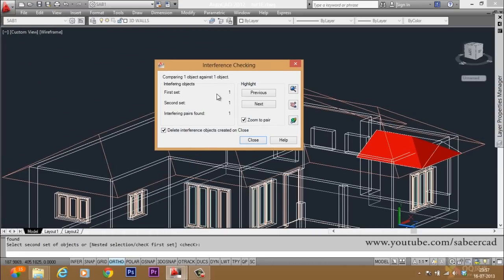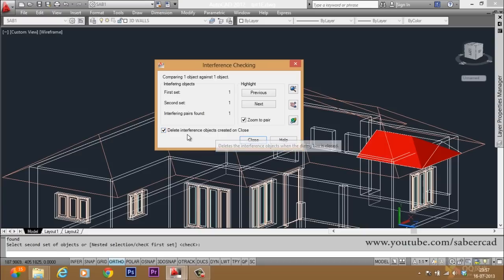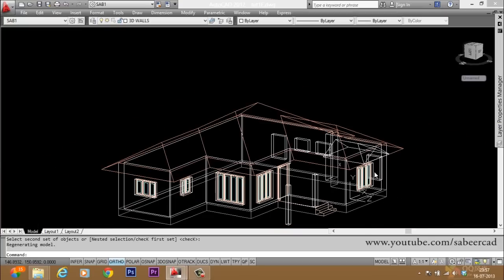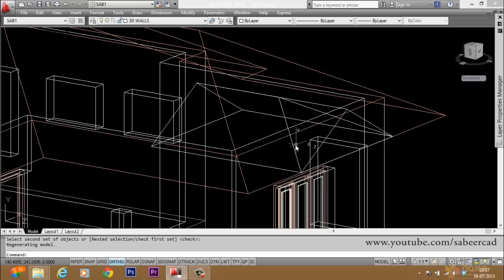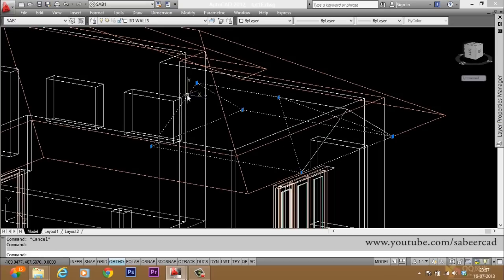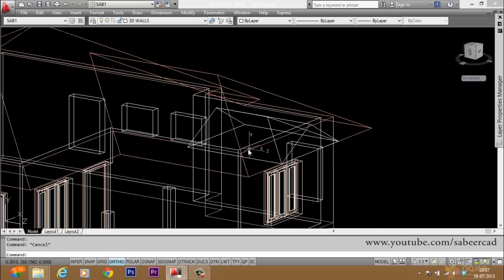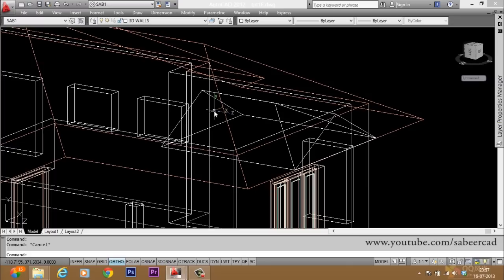You will get an interference checking dialog box. It will display that in the first set there is only one object and there is another single object in the second set. For 'delete interference objects created on close', disable this so that your original objects will be retained. Give close. Now the software has created an interference solid — this is the common volume, the highlighted area. Now you're going to subtract this interference solid from the existing gable which you have created.